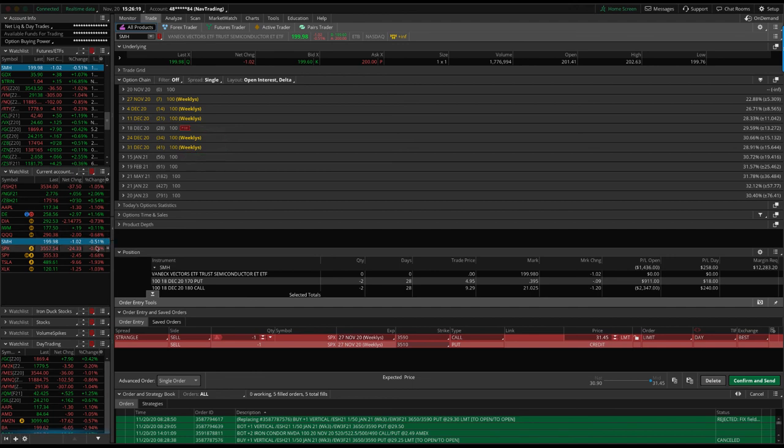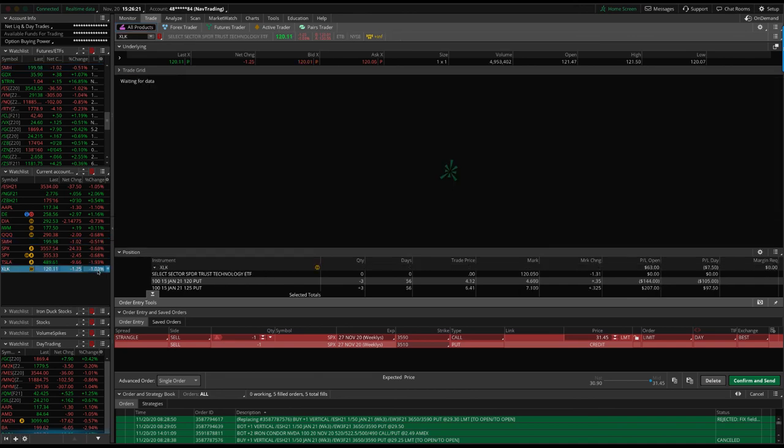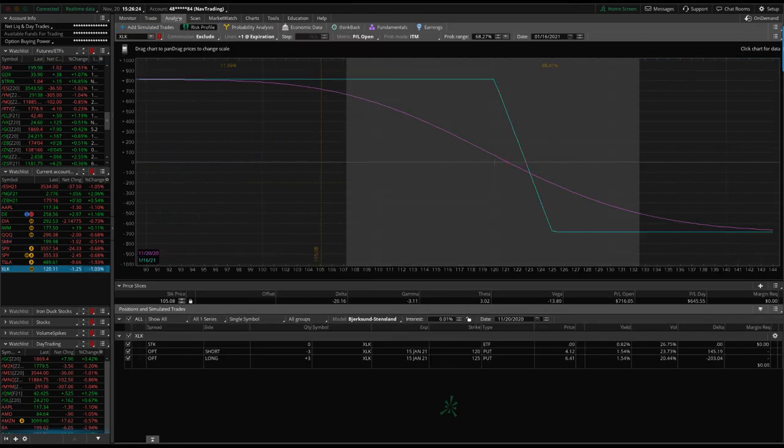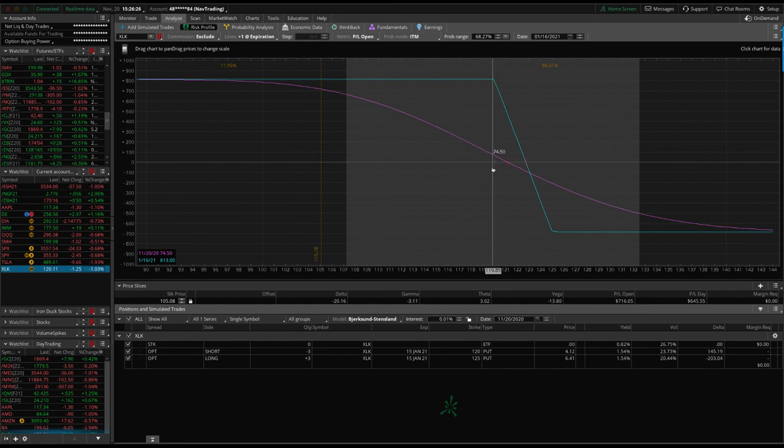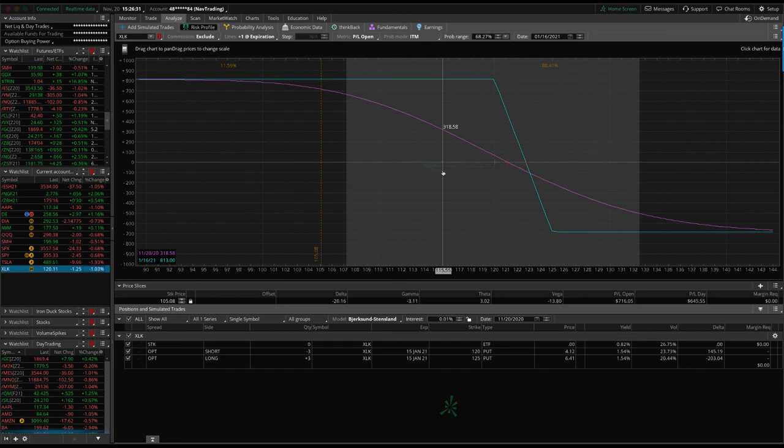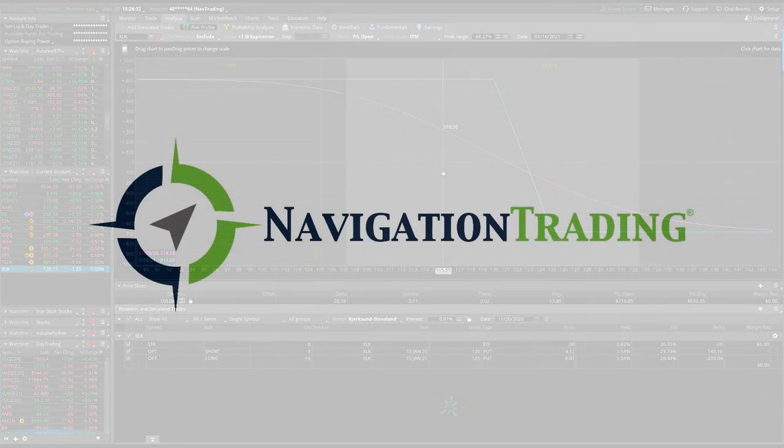SPX, I mentioned, we've got those two iron ducks, SPY, Tesla, and XLK. I can't remember if I mentioned this one. We've got this long put vertical looking for some more downside to benefit that. So those are all the alerts. Those are all the positions.